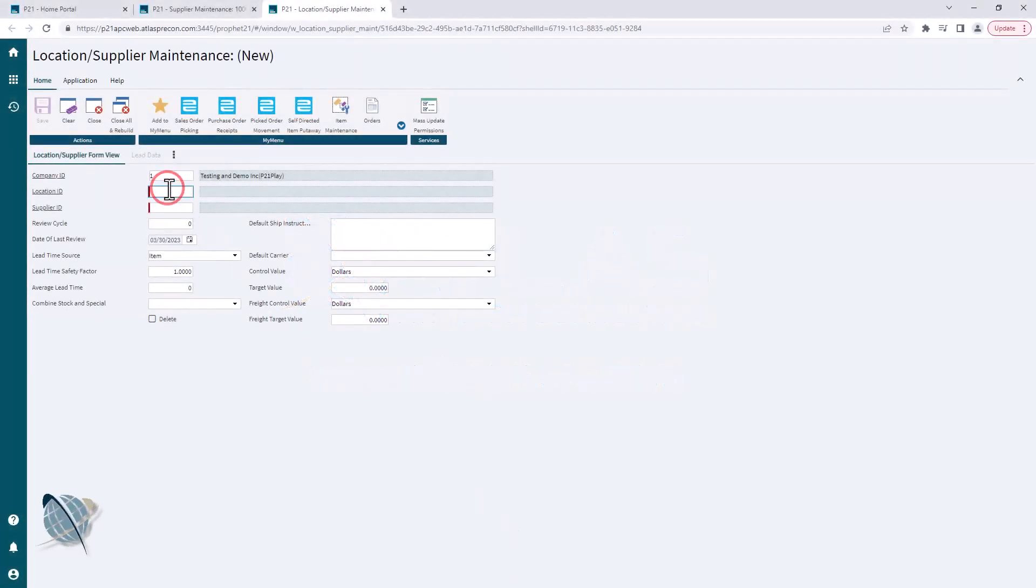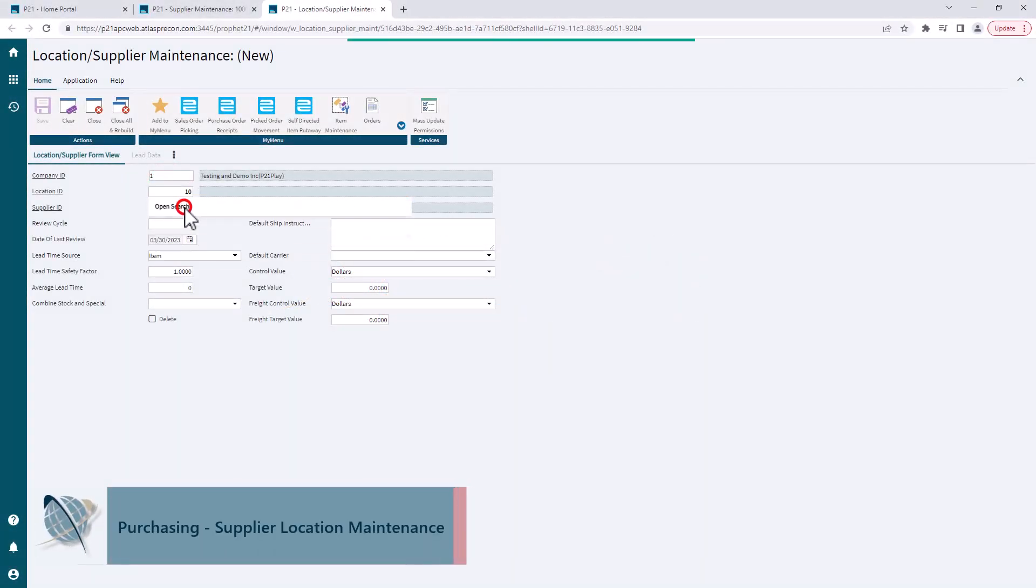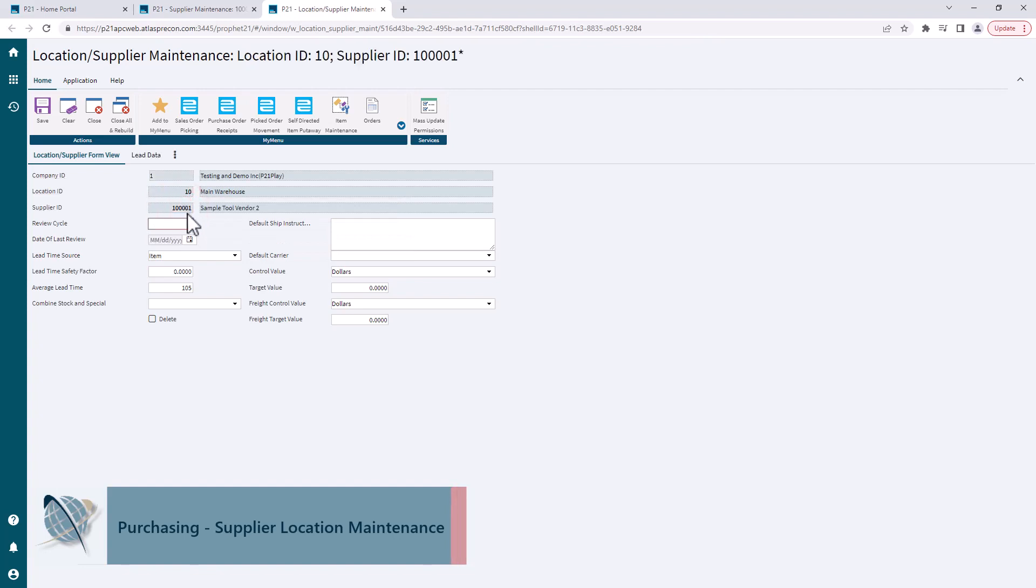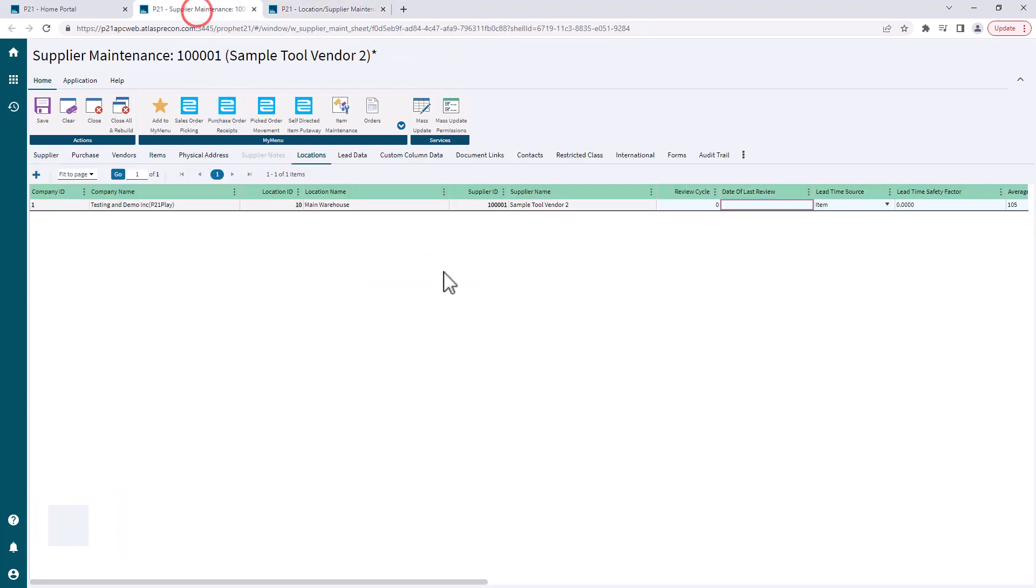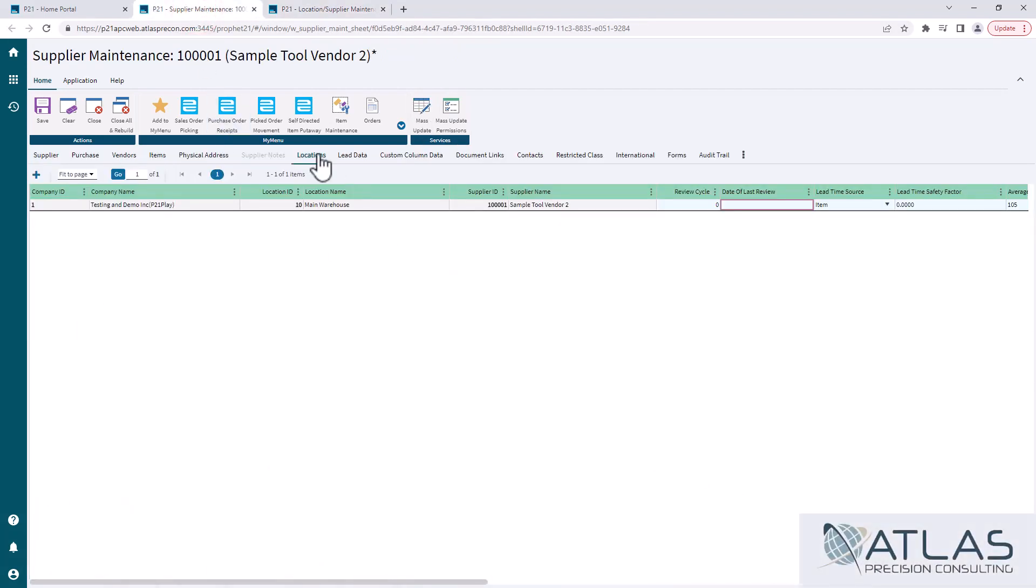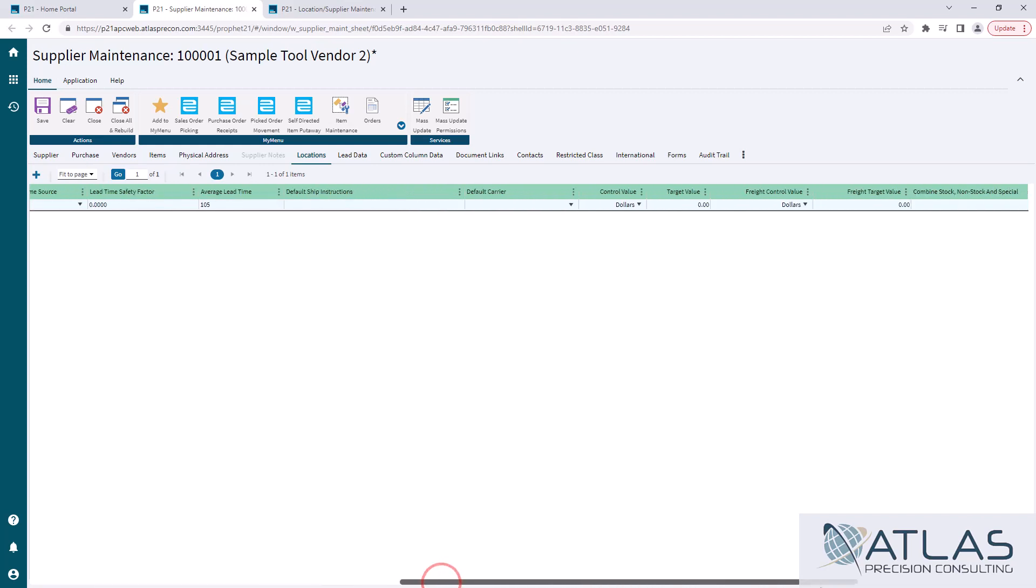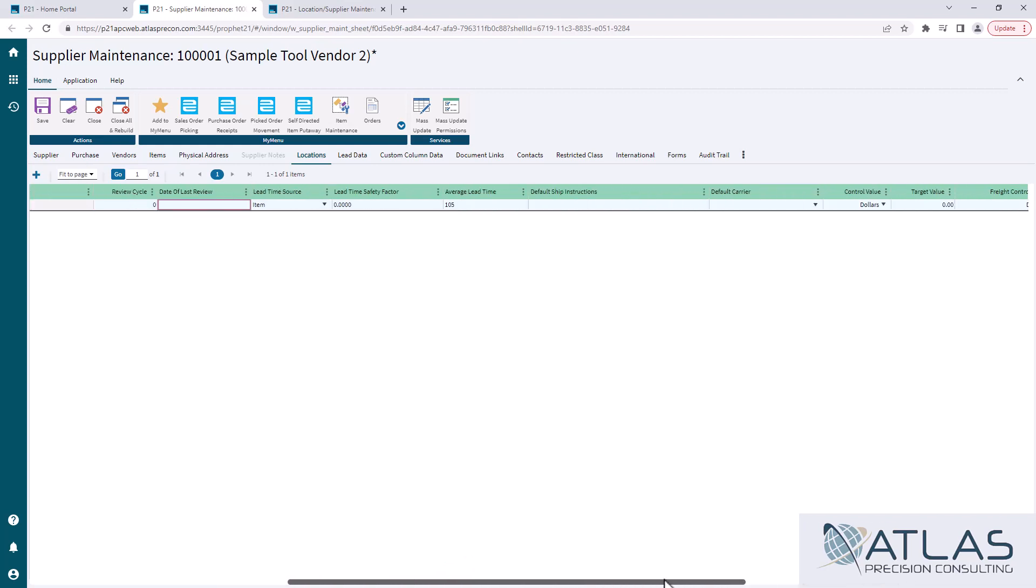This will seem very familiar to you if you deal with supplier maintenance. Essentially what this is, this is the location tab or the locations tab within supplier maintenance. A lot of the same data exists. It's just in here, it's in a grid form, so it's not as easy to manipulate.